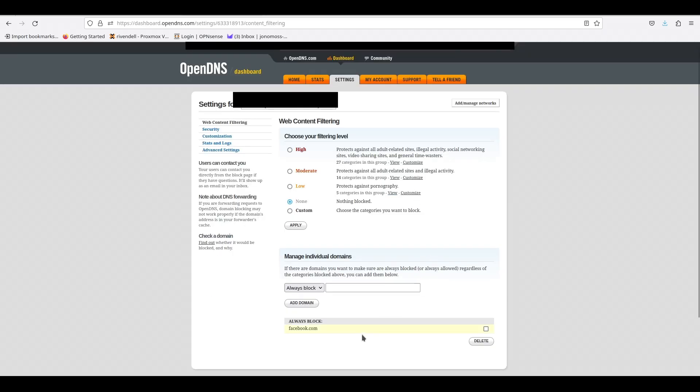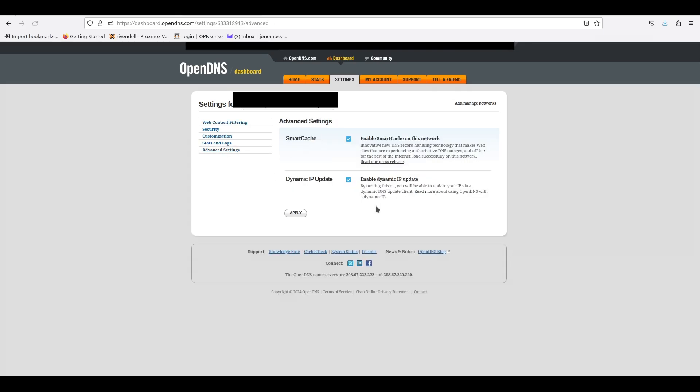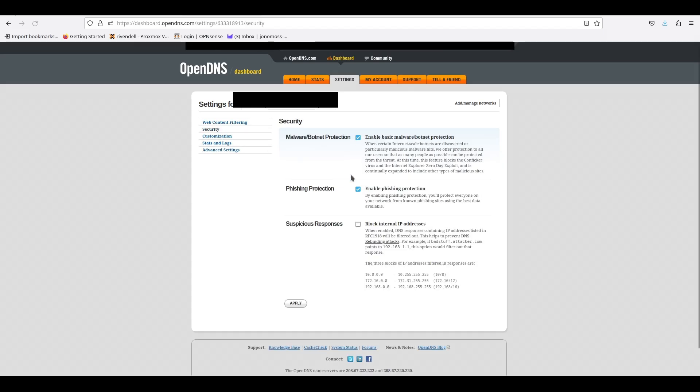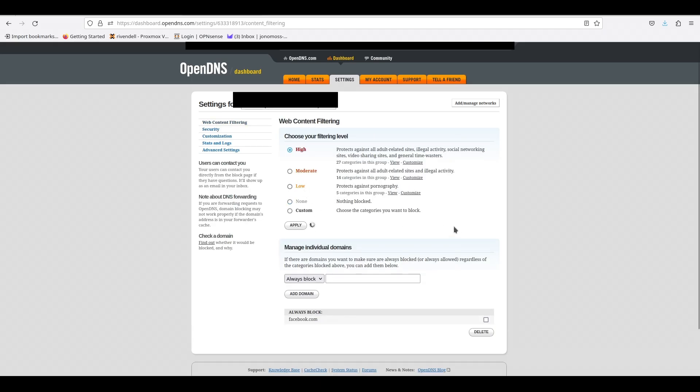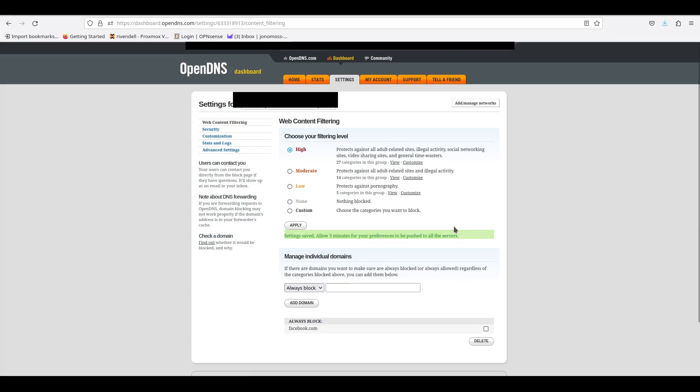Okay, just want to show you a few extras that you can do in OpenDNS. Under Advanced Settings, you can turn Smart Cache on and off and Dynamic IP Update on and off if you have a static IP. And then under Security, you can enable or disable extra features like Malware Blocking, for example. And of course, under Web Filtering, you can change or add your different filters.